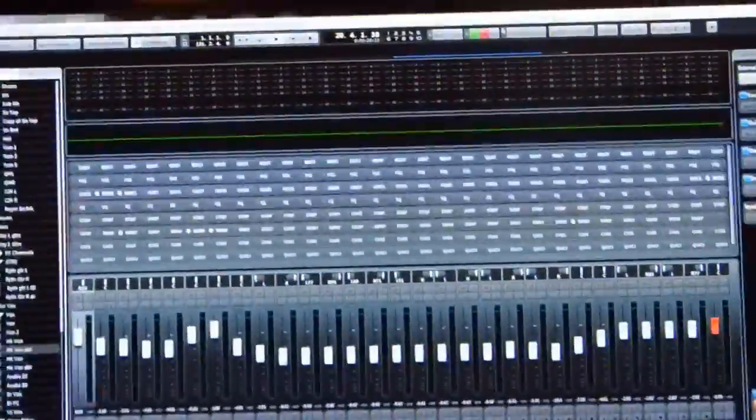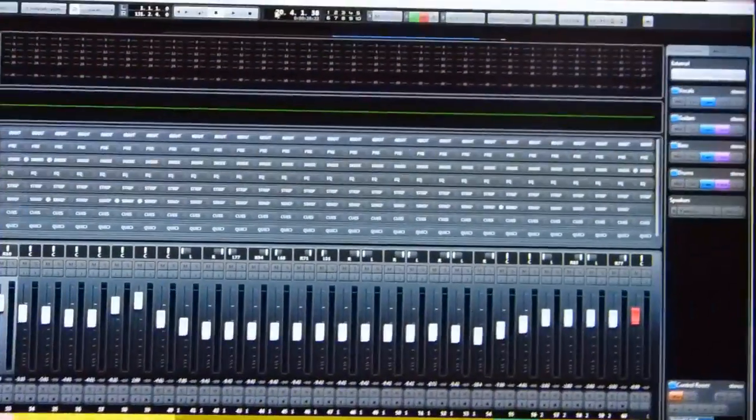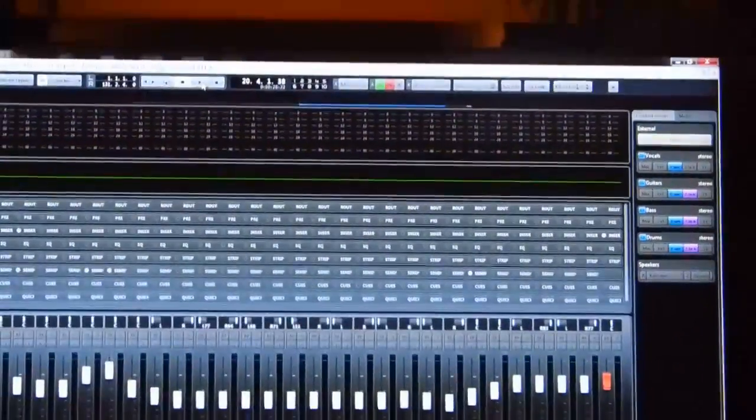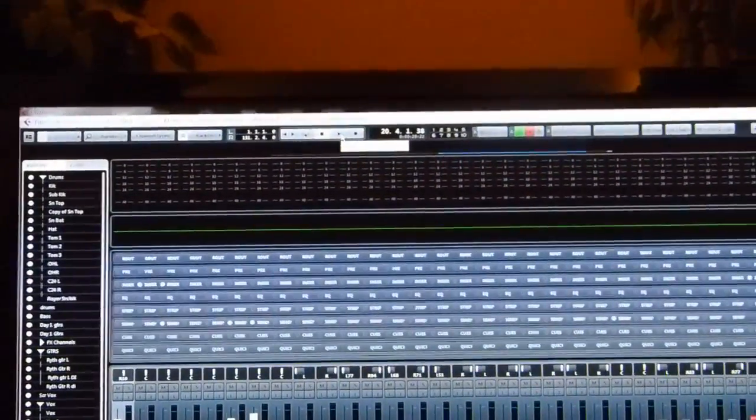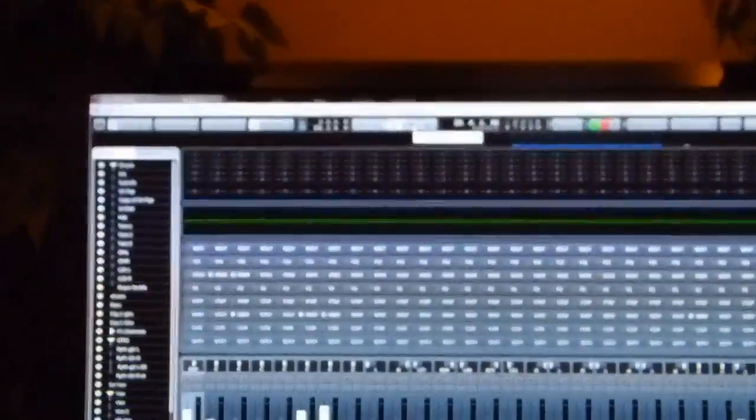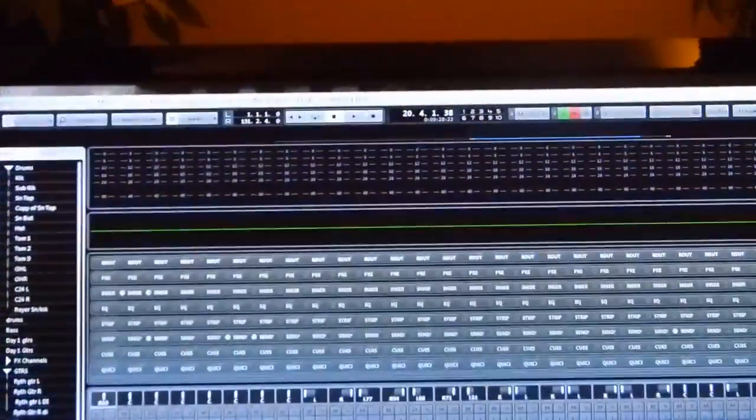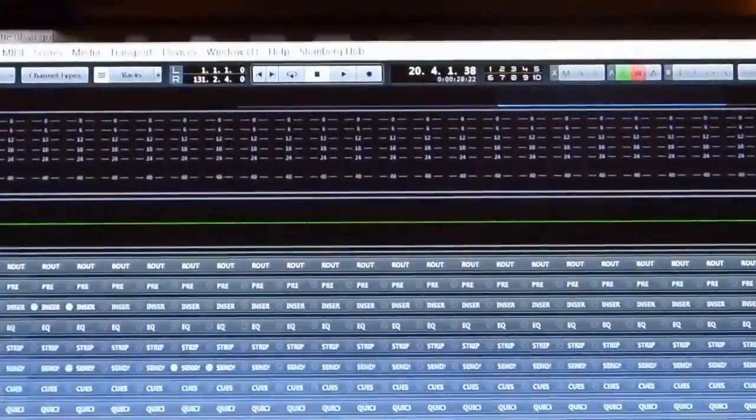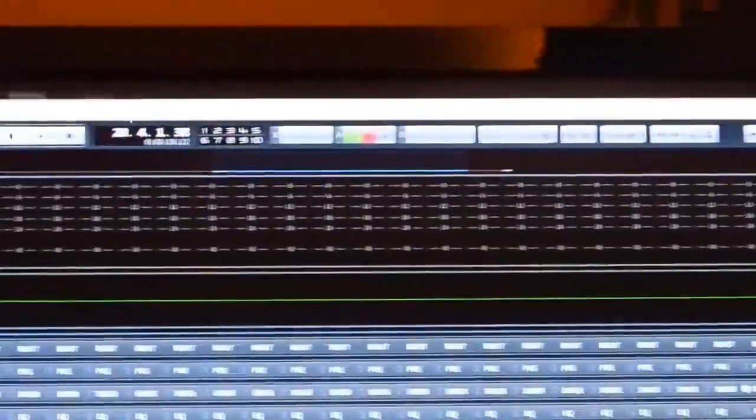You'll have different icons across the top here. One that's super handy is a transport control. So if you have one screen, you can now have your transport control right here on the mixer without taking away from your mixer view.